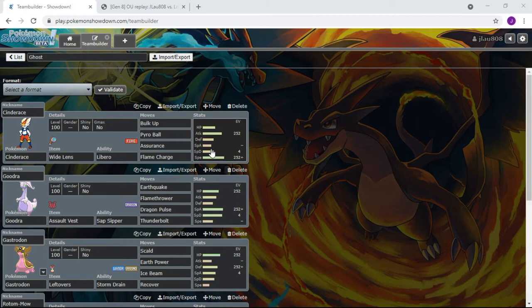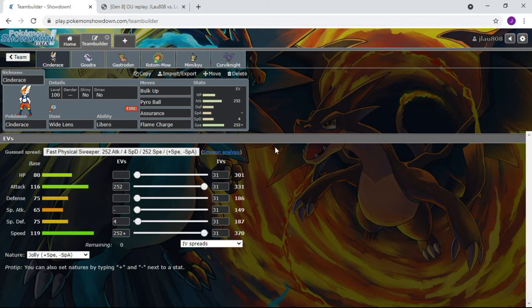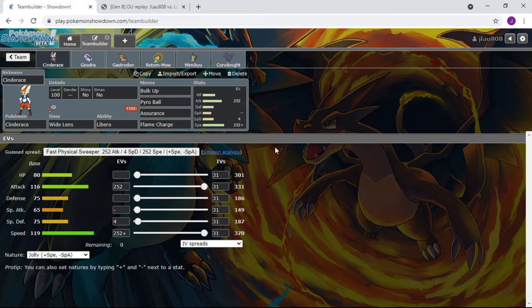Let's get started. Of course we'll start off with our Cinderace here. I'll be honest, most of these builds are the same as the last video of this playlist group thing. If you haven't watched that, go watch that. I have a more in-depth explanation there. We're running Wide Lens, Libero, Jolly nature.